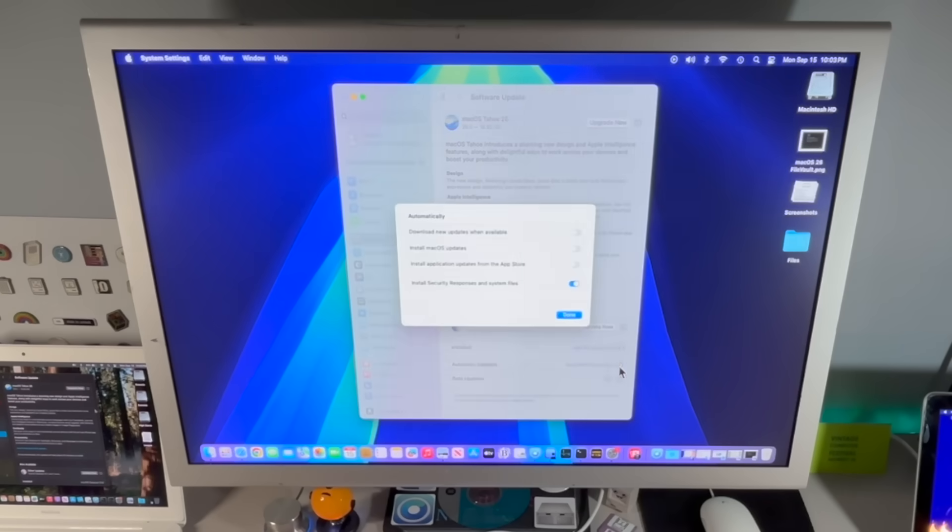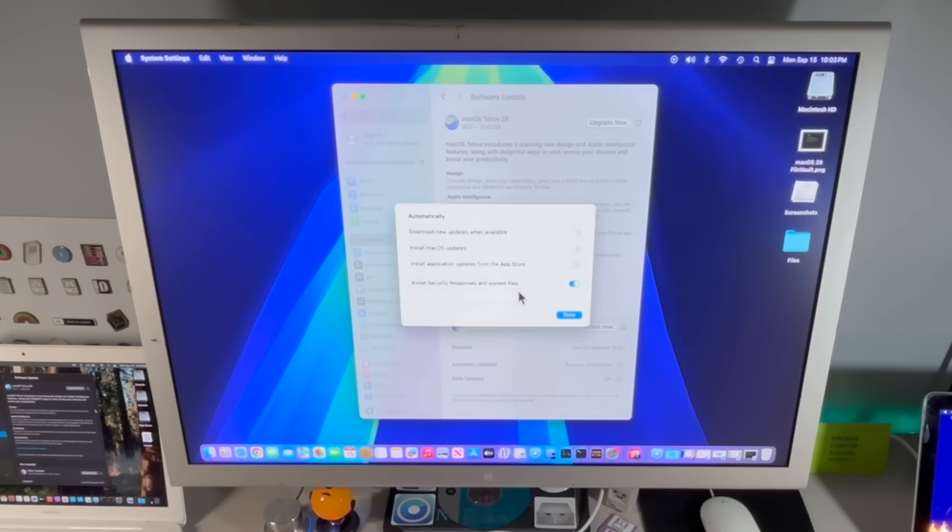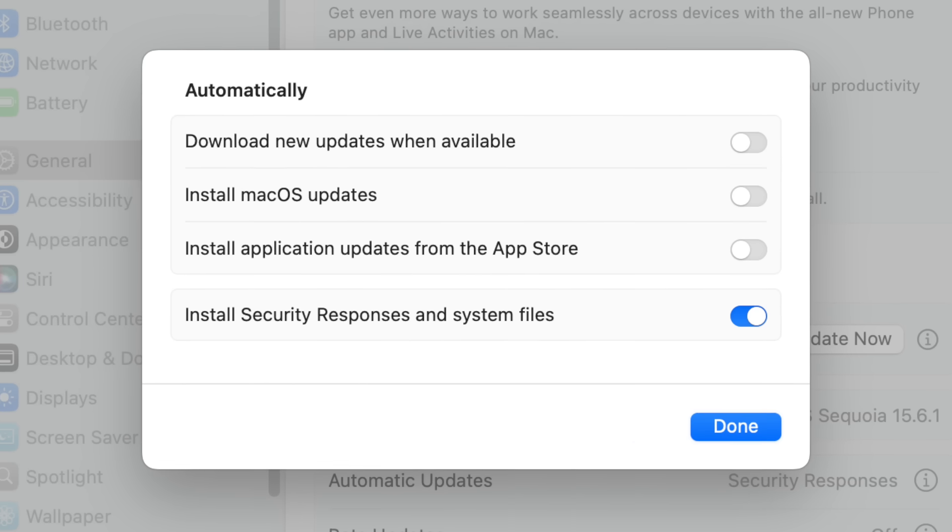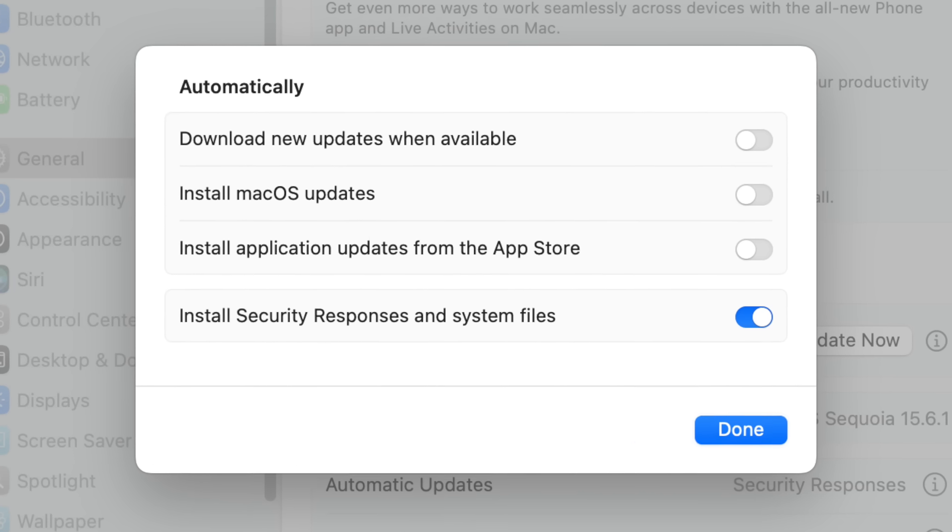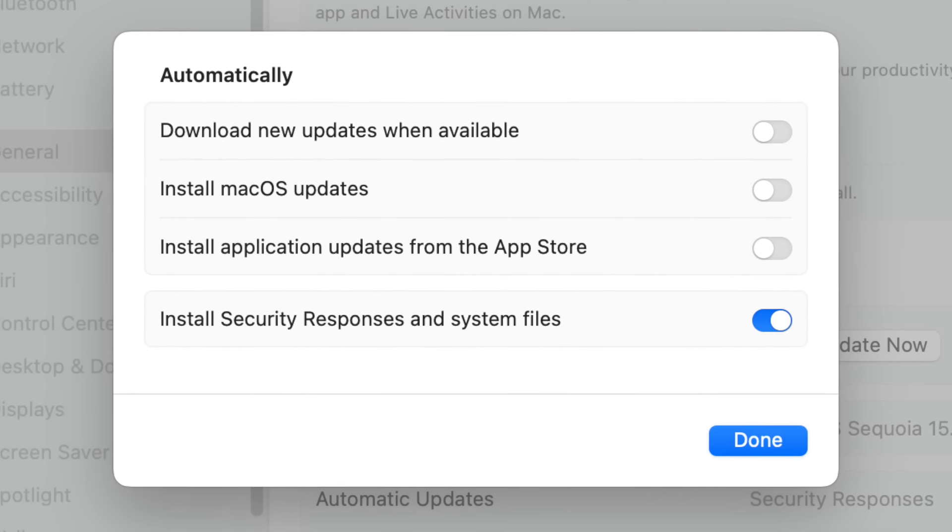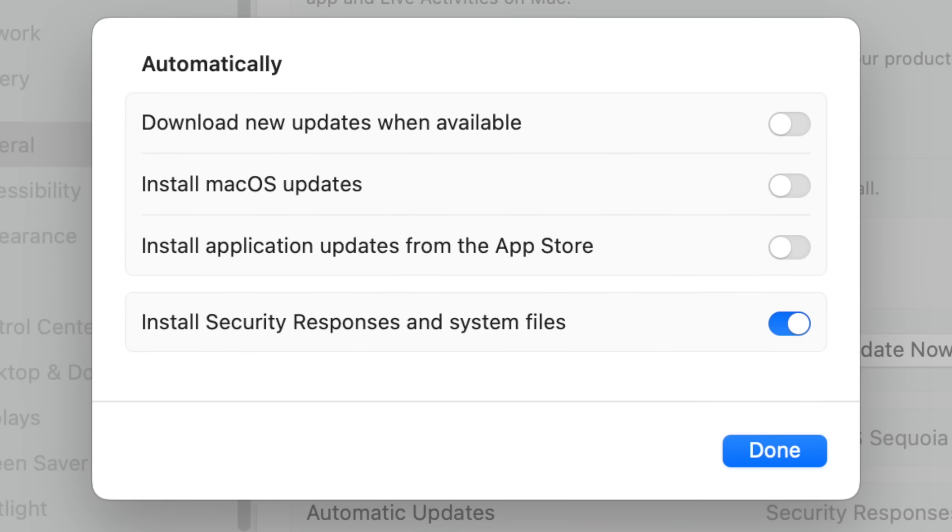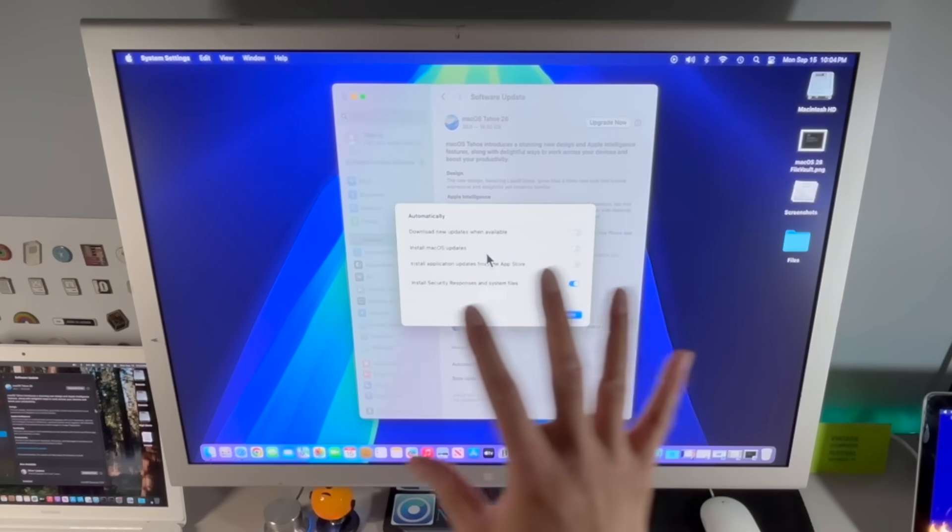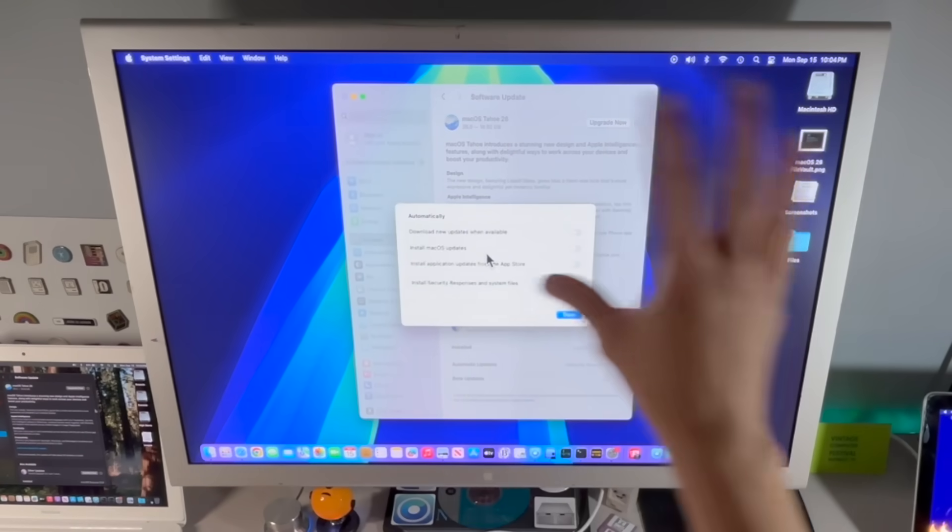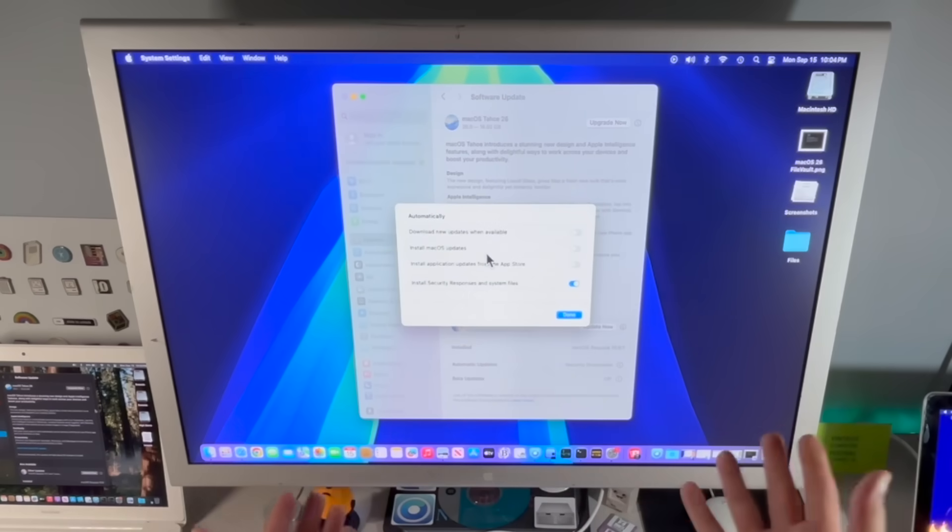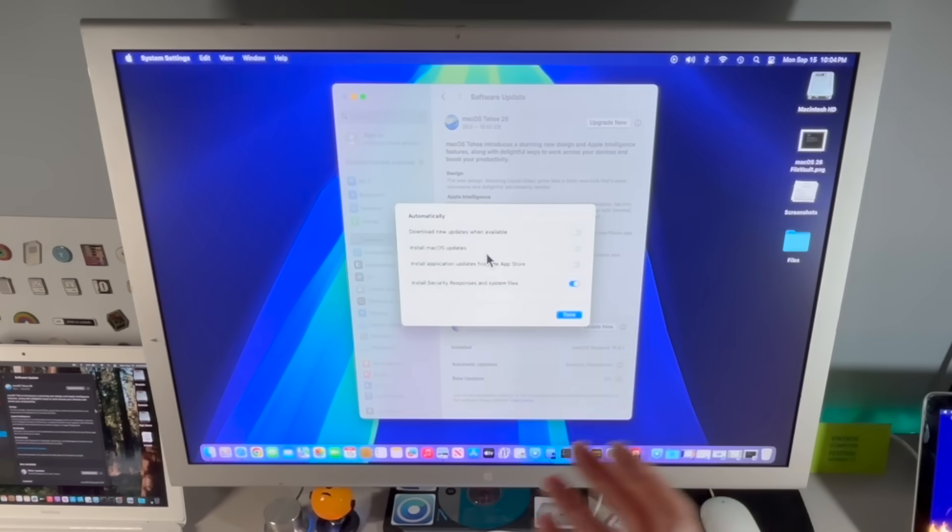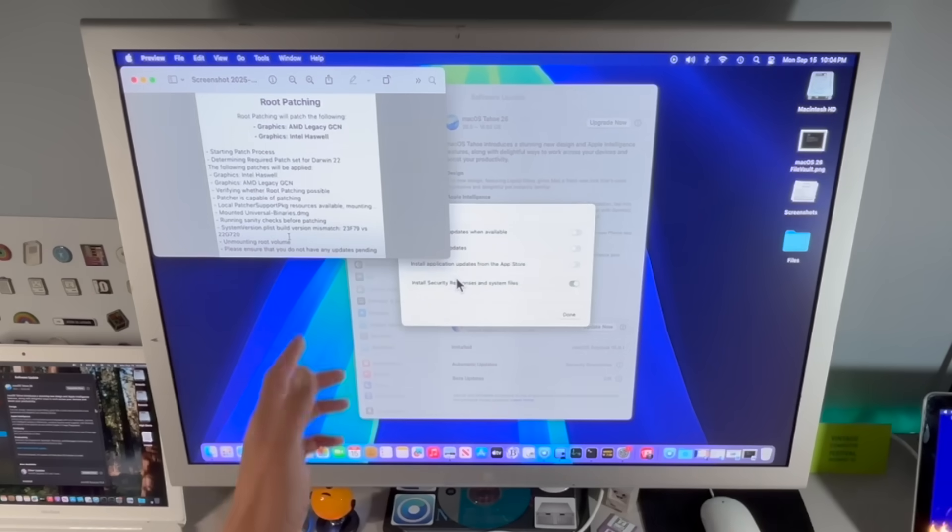We can leave install security responses and system files on because that has nothing to do with macOS Tahoe. That does Gatekeeper, XProtect, and all those things. And you want to leave that on. And if you wanted to leave application updates from the app store, that's totally fine. But these need to be off. Even when download new updates is on and you have this off, it doesn't matter. You can still get into the version mismatch issue because the download does not just download, it also stages in the background and changes the system. It's got a pending update, and that's what this version mismatch issue is.